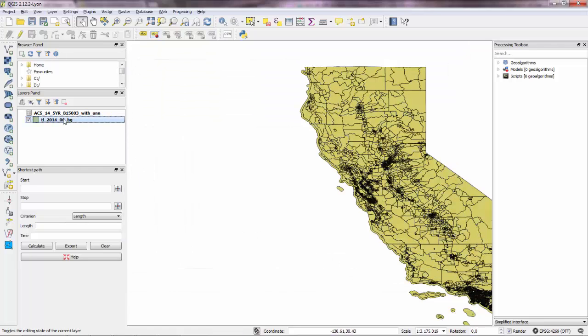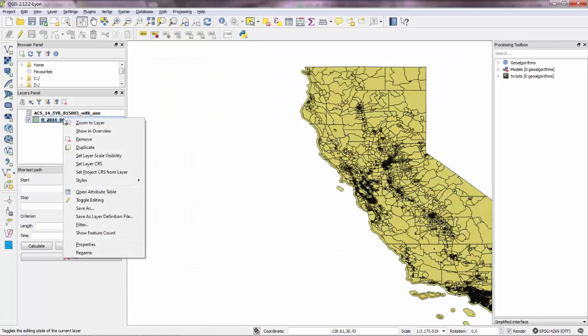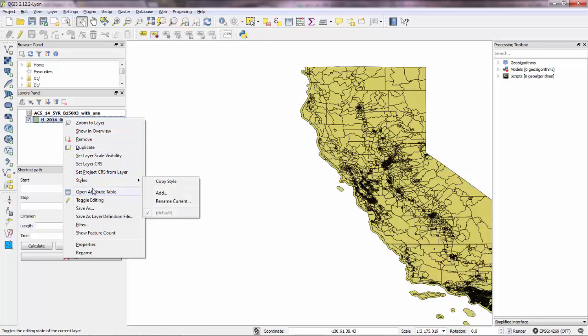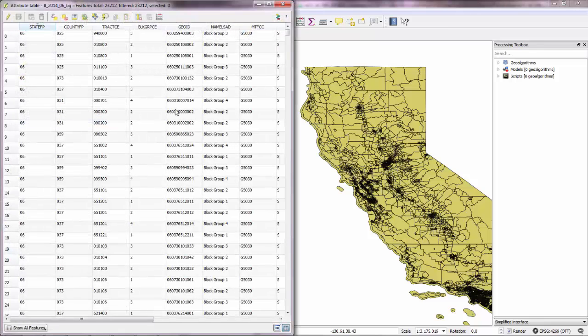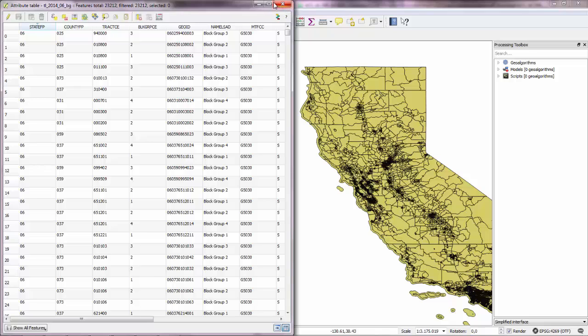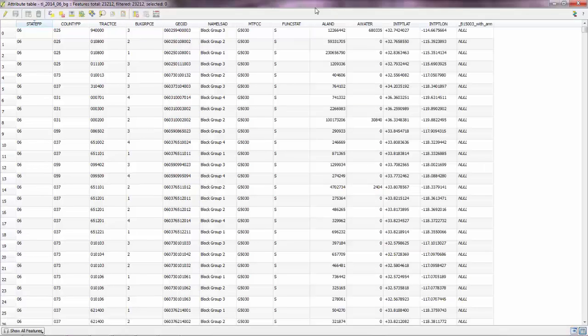And now, if you open the attribute table of the shapefile... OK. Expand that. You'll see that we have a new column.